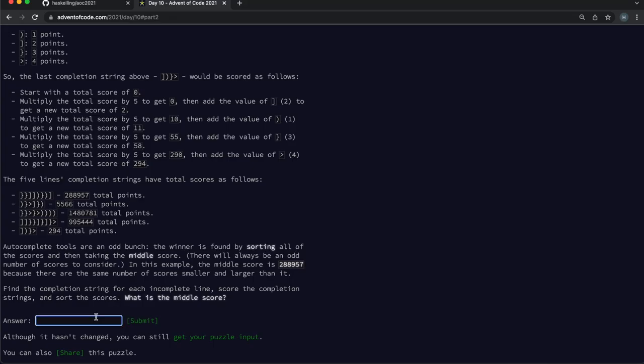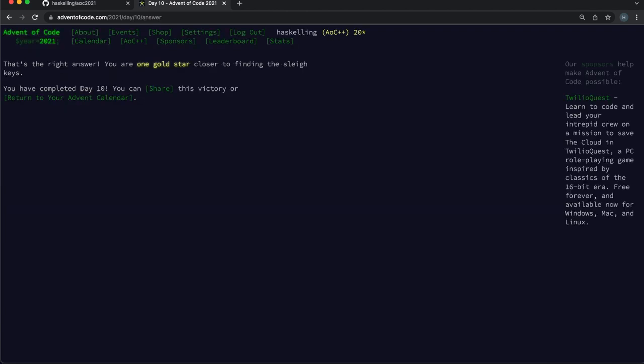And with that, we're done. So until next time, Happy Haskeling!